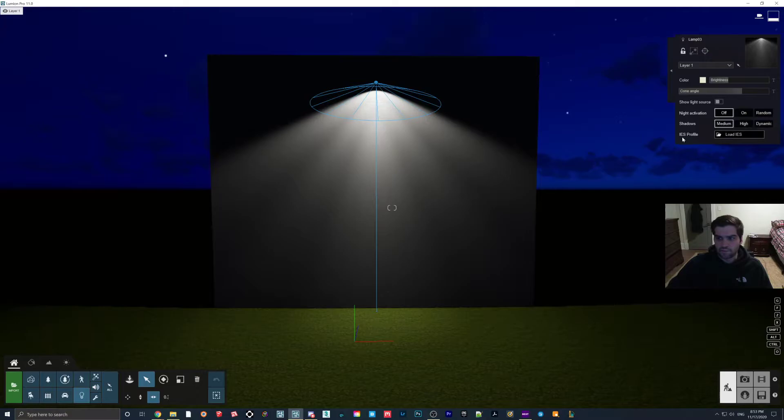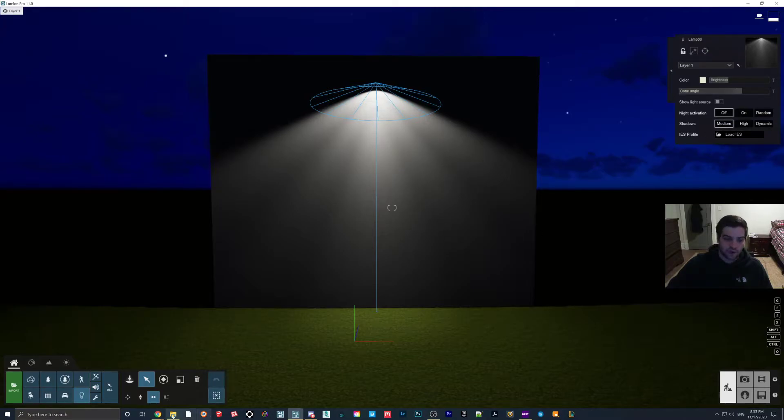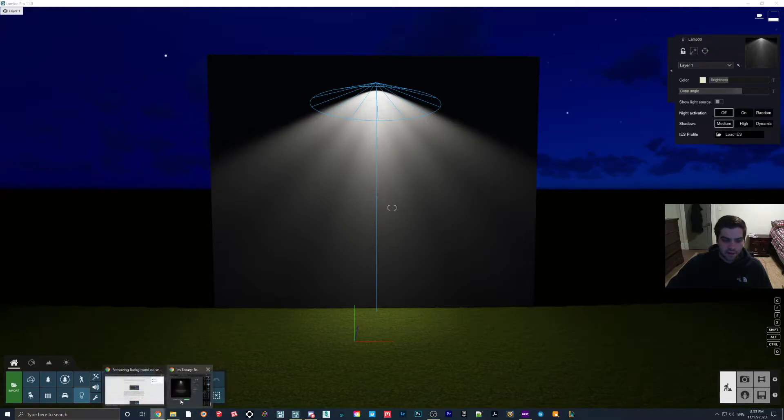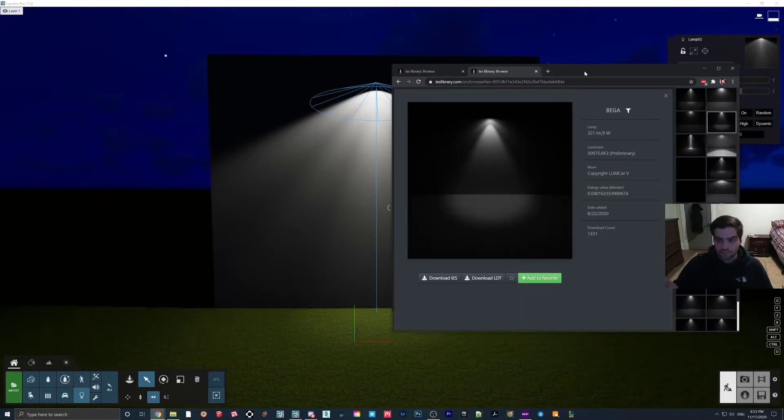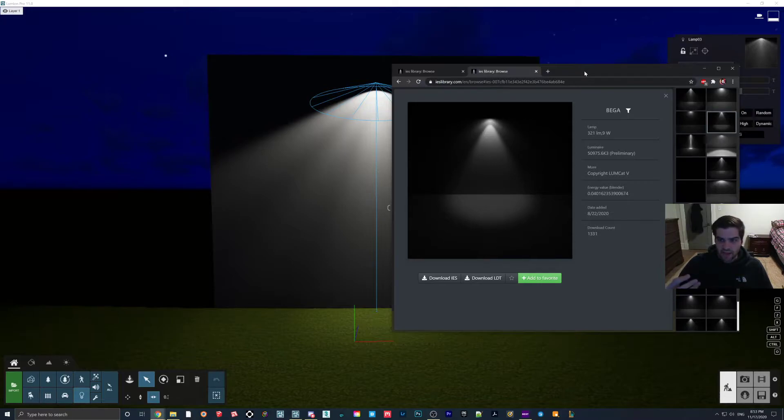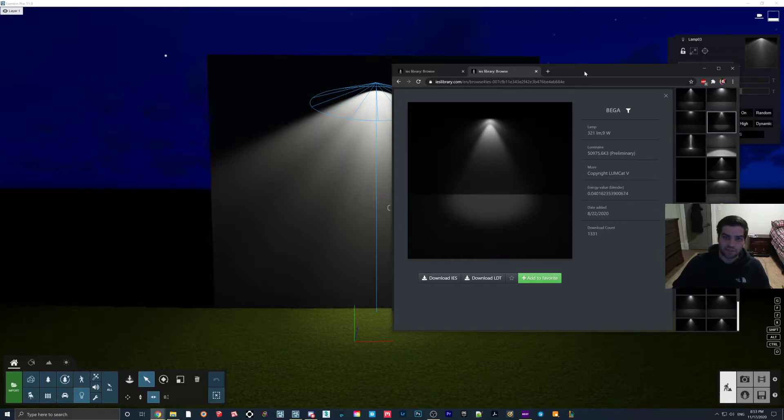So what we're going to do is we're going to have to get an IES profile. Now, I found a website called IES Library. They're all free, and you can just download them, and then you have the lighting information of that particular spotlight.